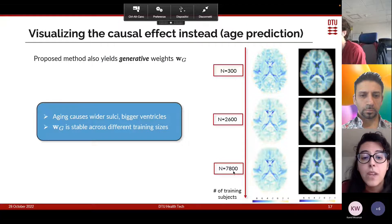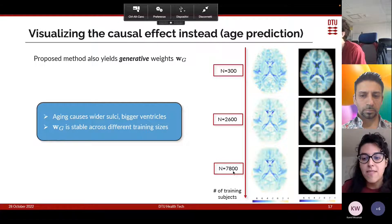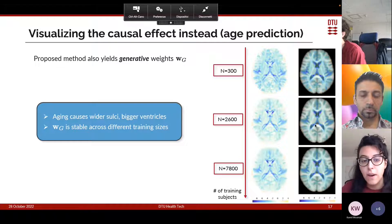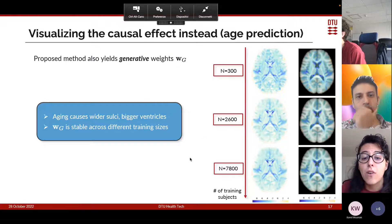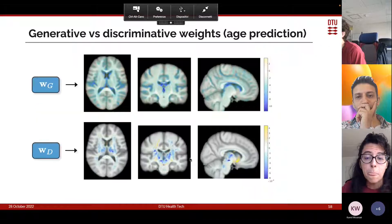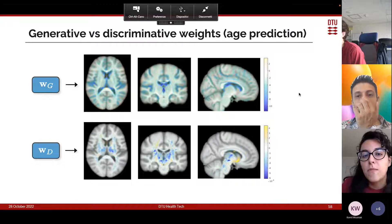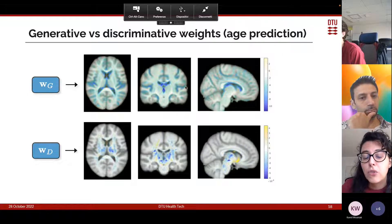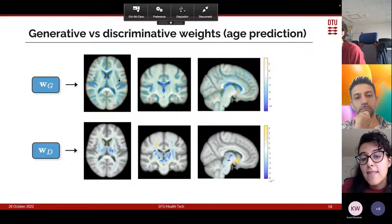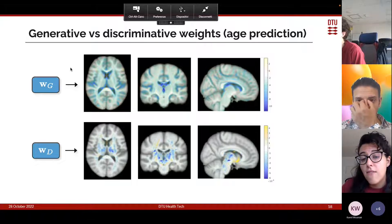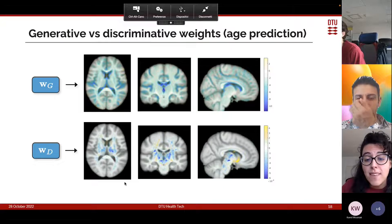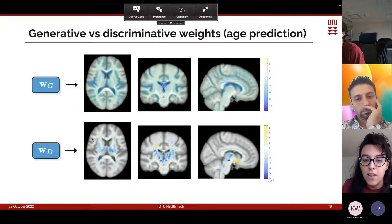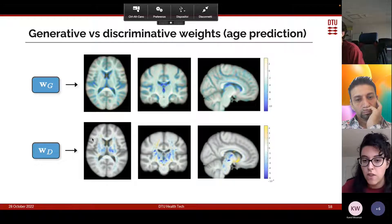If instead we look at the generative maps provided by our method using three different training sizes, we see that they express known age-related effects such as wider sulci and bigger ventricles — essentially gray matter atrophy — and they are more stable across different training sizes. We can visualize the big difference between generative and discriminative weights: the top row contains the generative weights WG encoding the direct effect of age on brain shape, while the second row contains the discriminative weights showing which areas are used for prediction — there is a huge difference between the two.